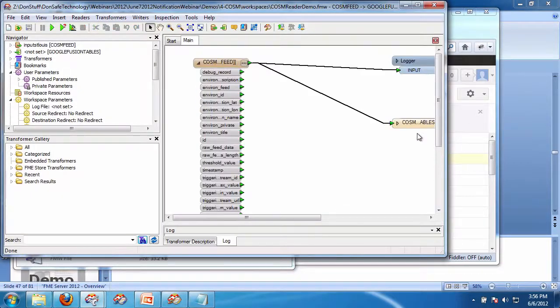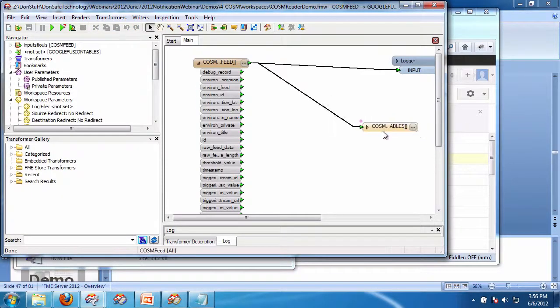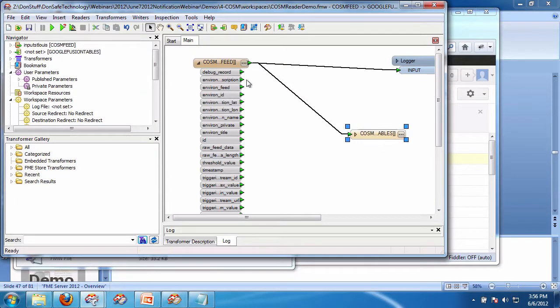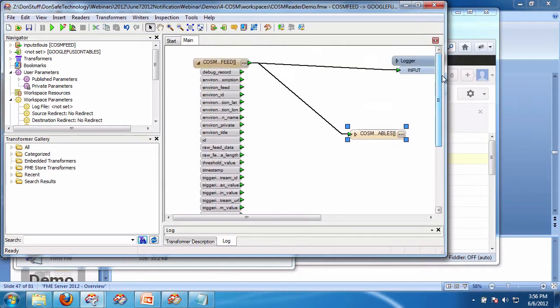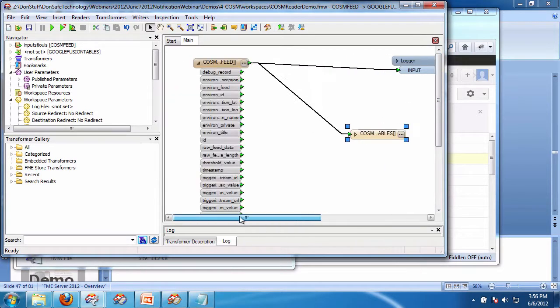And so now, for any sensor on COSM with this custom format, which will be put on the FME store, I can simply create a drag-and-drop workspace to COSM.